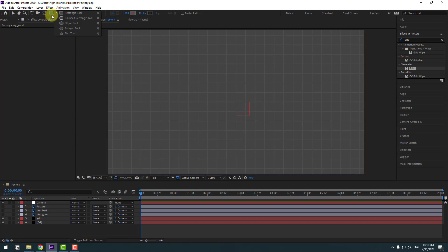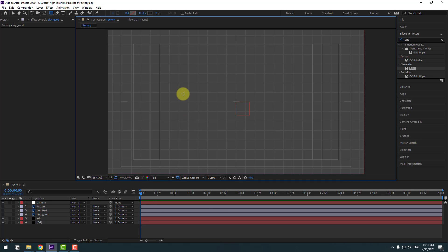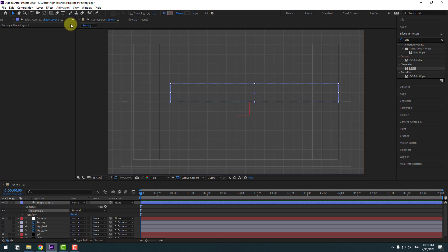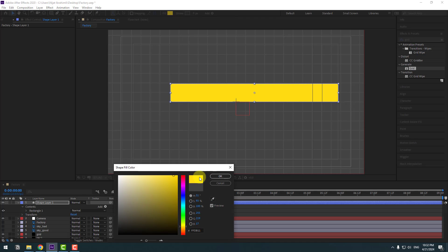Go to shape layers, hold this icon, select the Rectangle tool, and enable Title/Action Safe. Let's create a new shape layer like this. Click the Selection tool, go to Stroke, change stroke width to 0.